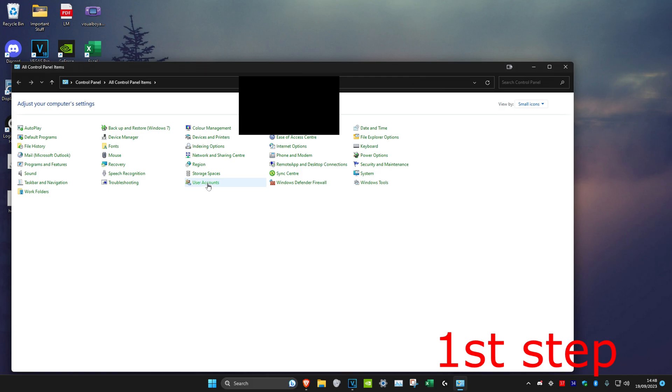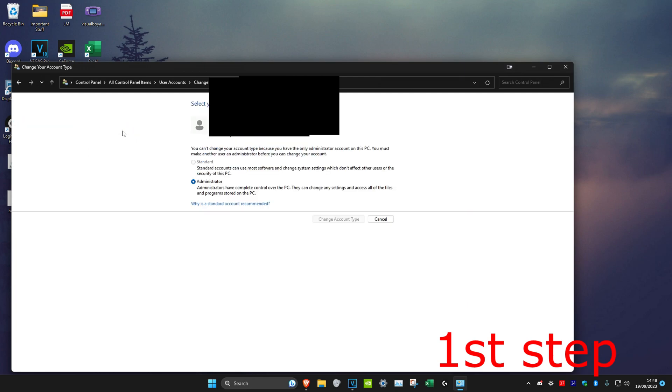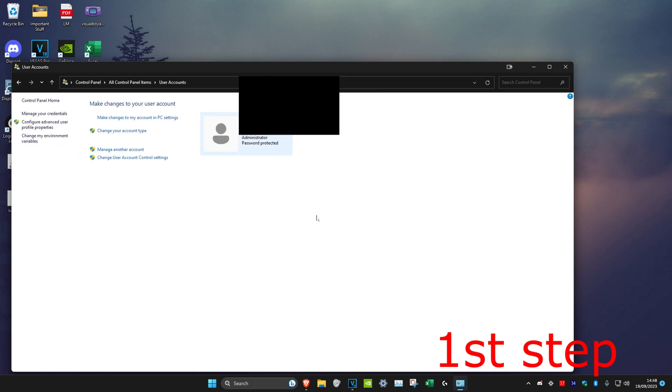Then we're going to click on User Accounts. You want to see if your account says Administrator on it. If it doesn't say Administrator or it just says Standard Account, then you want to head over to Change Your Account Type, make it Administrator, and click on Change Account Type. Just make sure that it says Administrator.